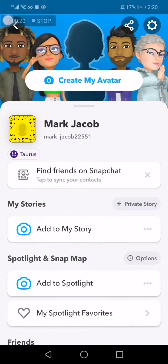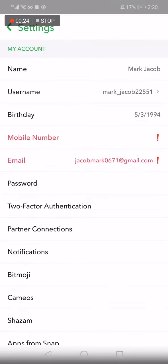This is the home page, as you can see right here. Now go to the top corner and click on your profile picture like this, and it will take you to this page. Now click in the top corner on the Settings option.